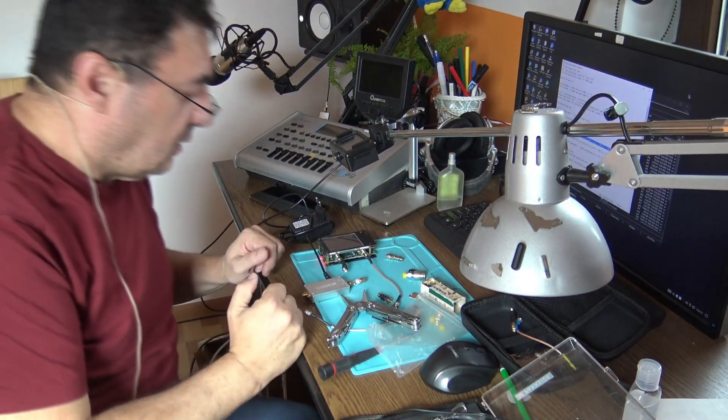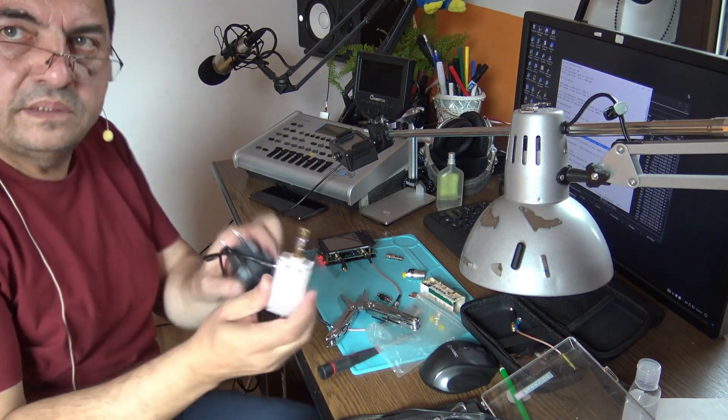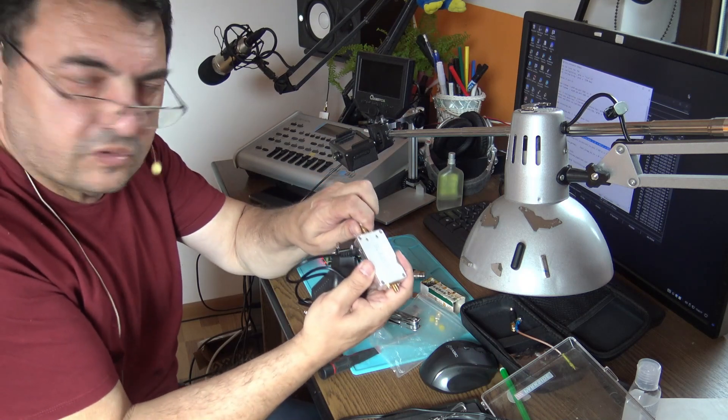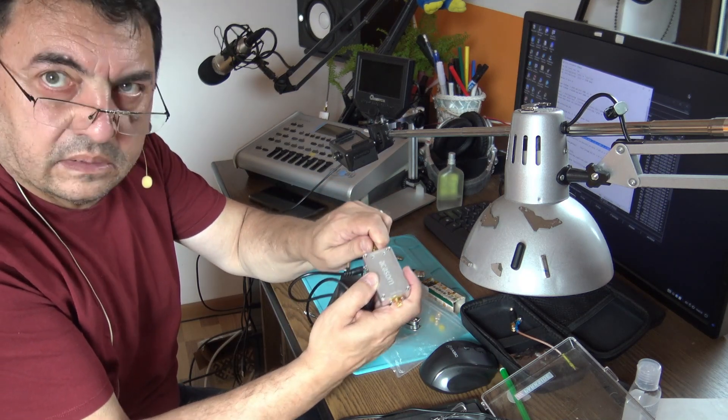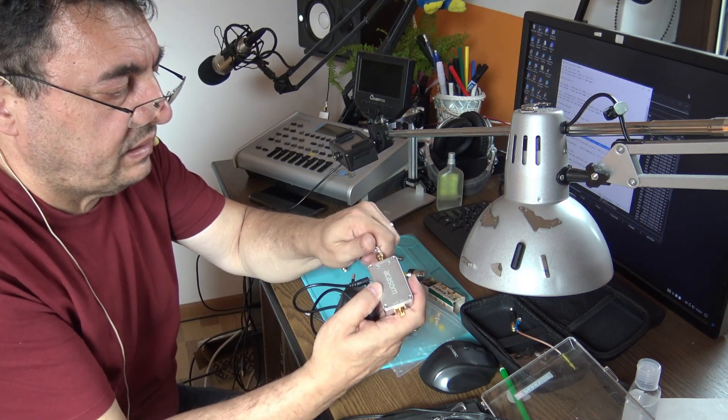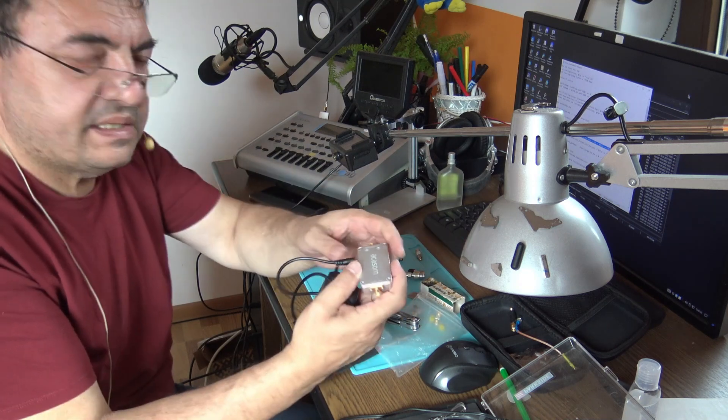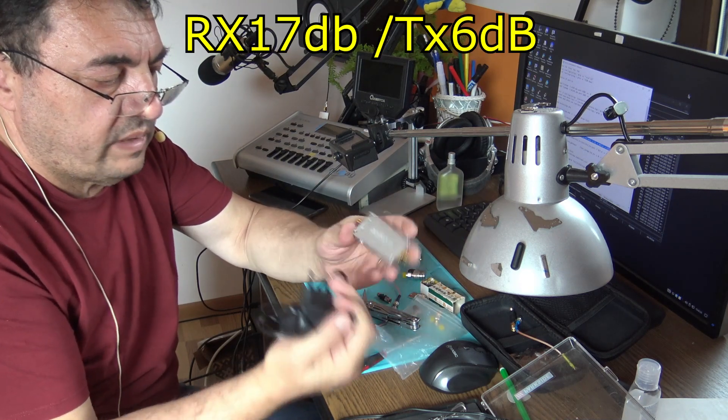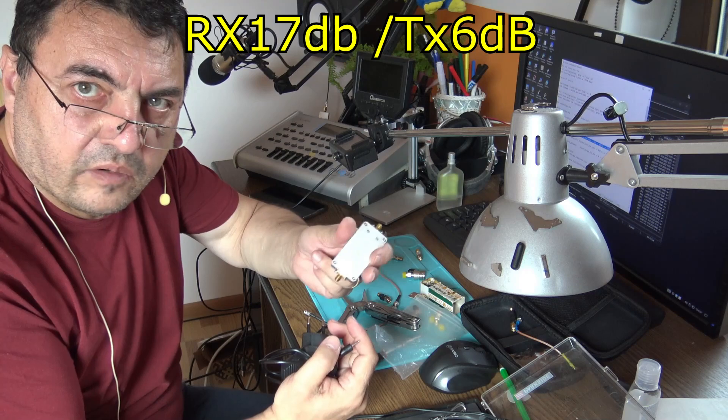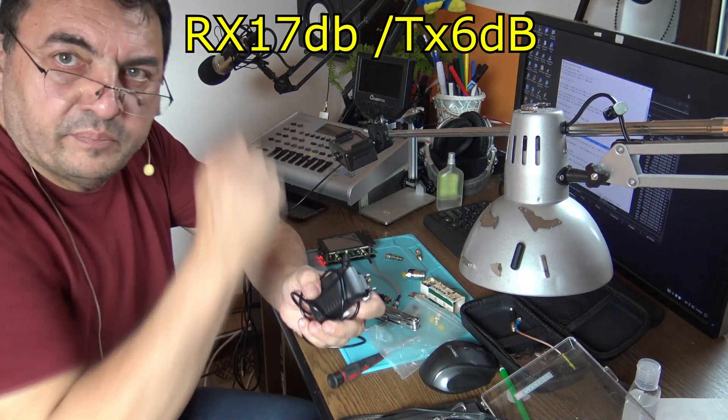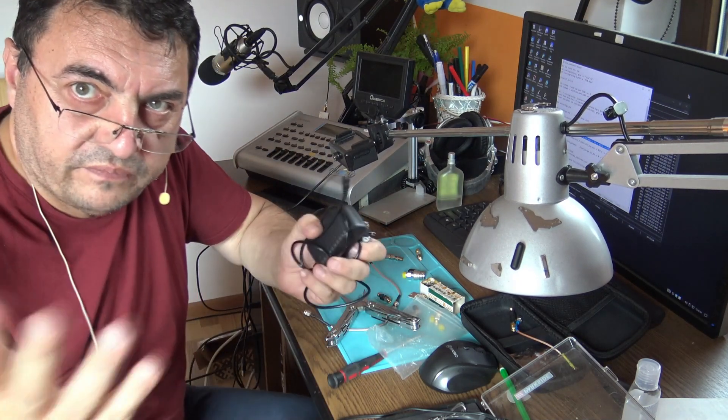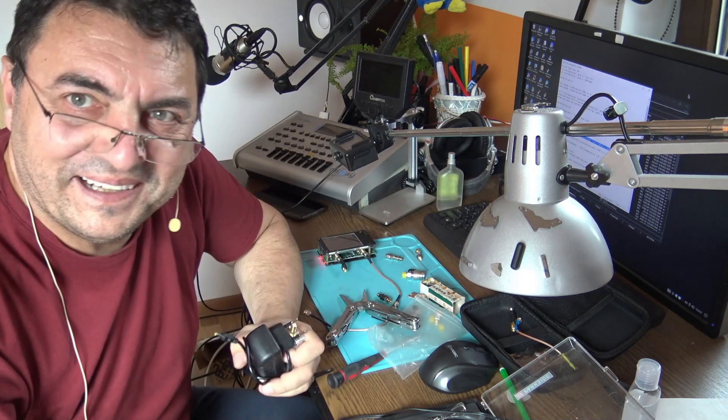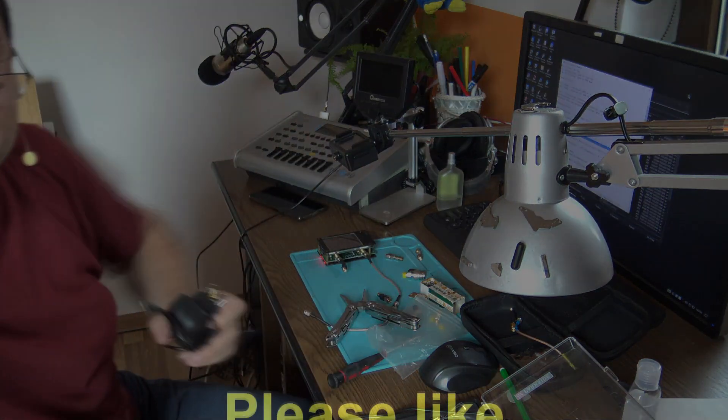Okay, so that's it for today. This is a modified Akasom, now with RX 17 and TX 6 dB, ready to go to work. I hope it's useful. Please like, please subscribe and of course don't forget to have fun. Bye bye.